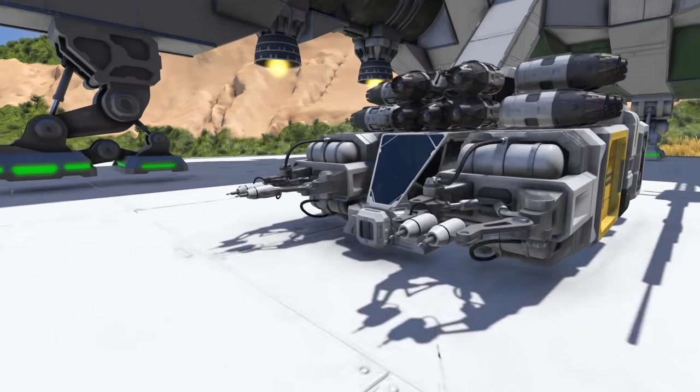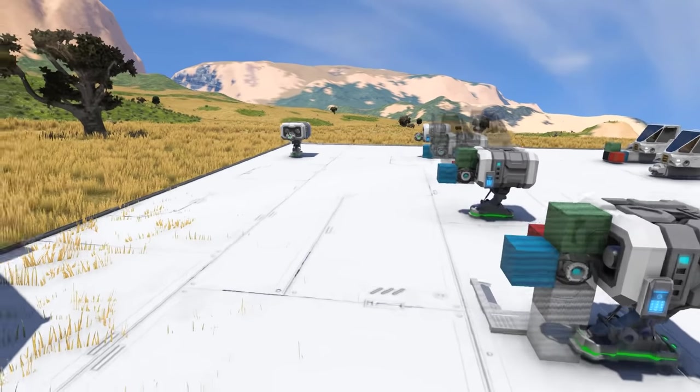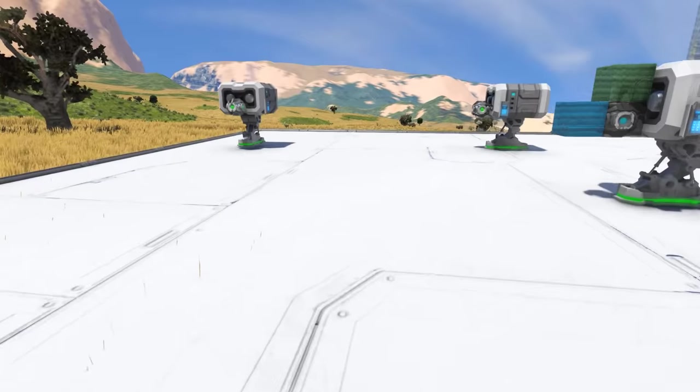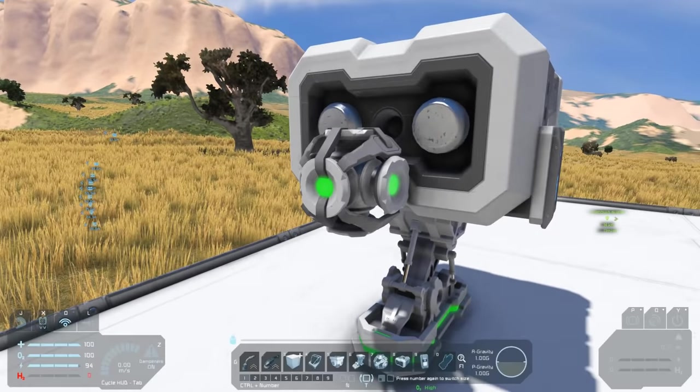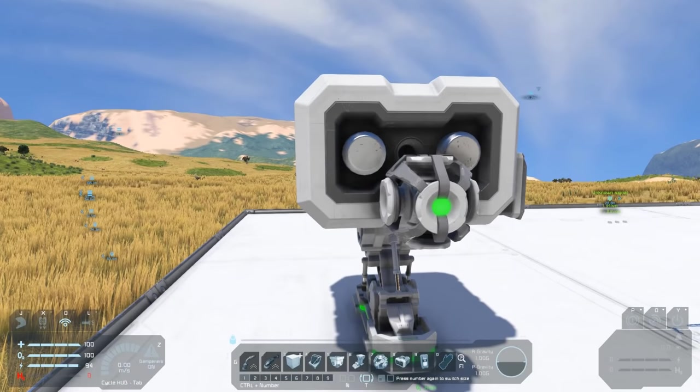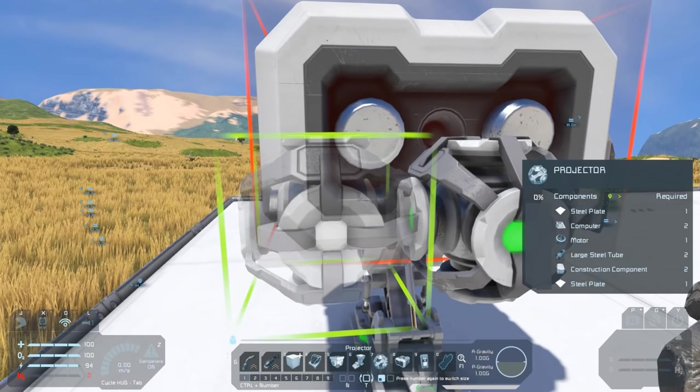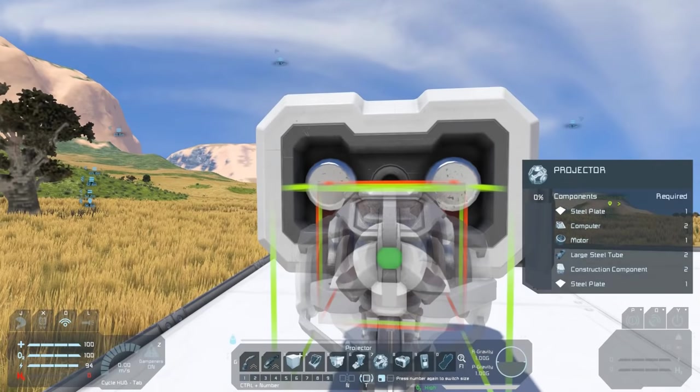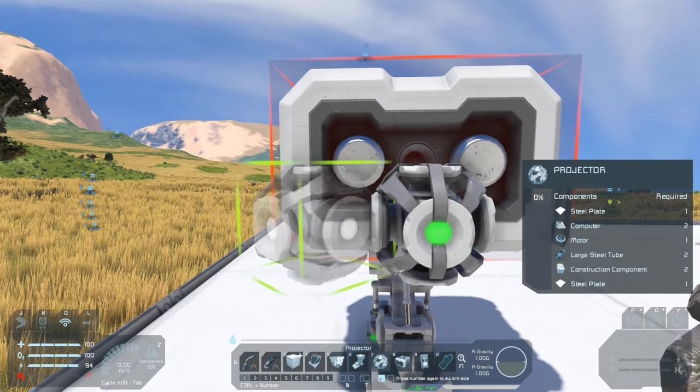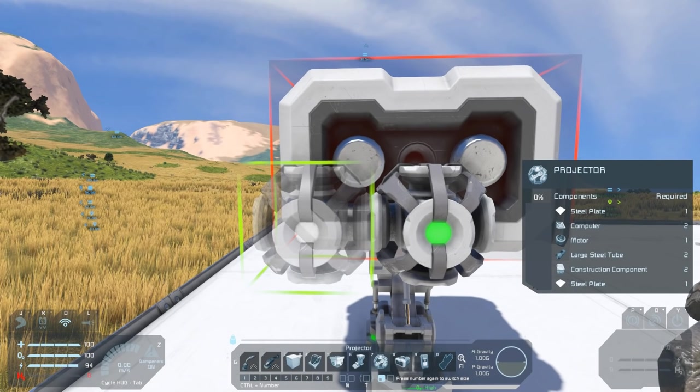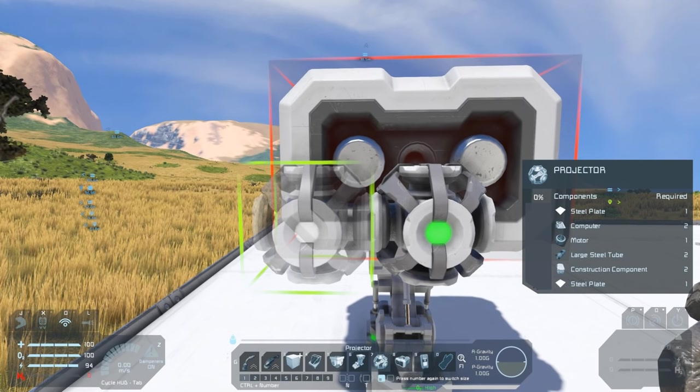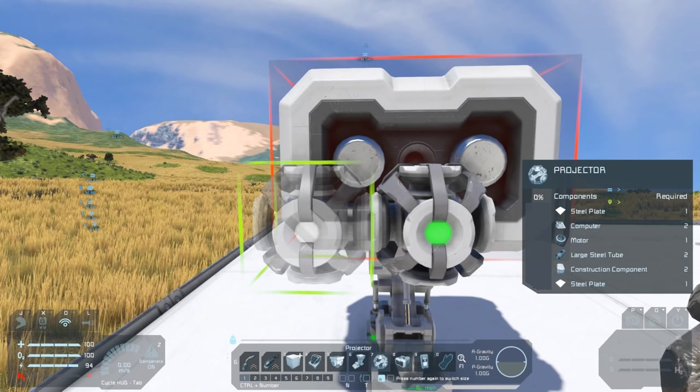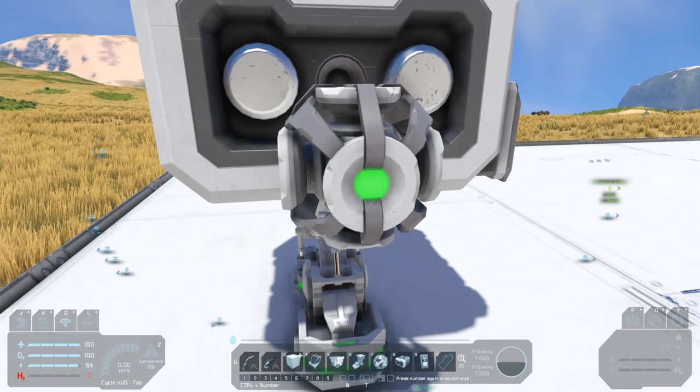If you're in survival, you're not going to be able to just paste in a ship, so for that you need to use a projector. A projector block looks like this. If you look really carefully at the icon, you can see that the top circle has a bit of a cross on it. That's important.